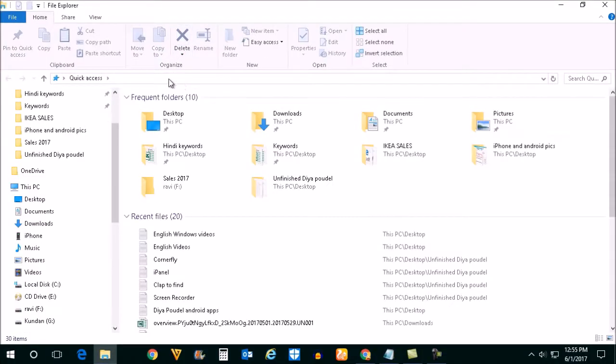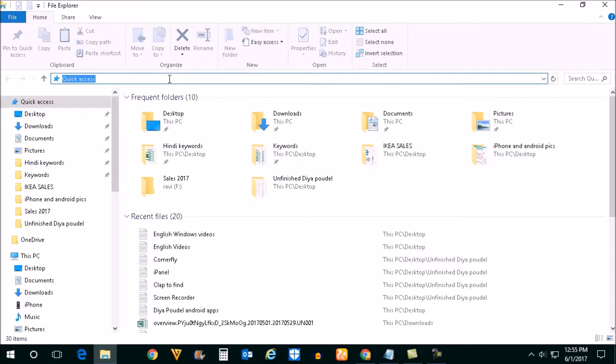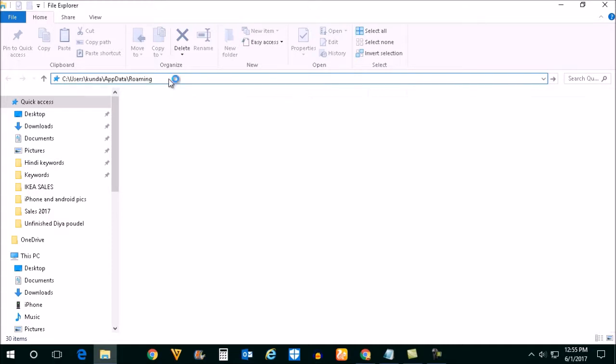Now in the search box, type AppData and press enter.